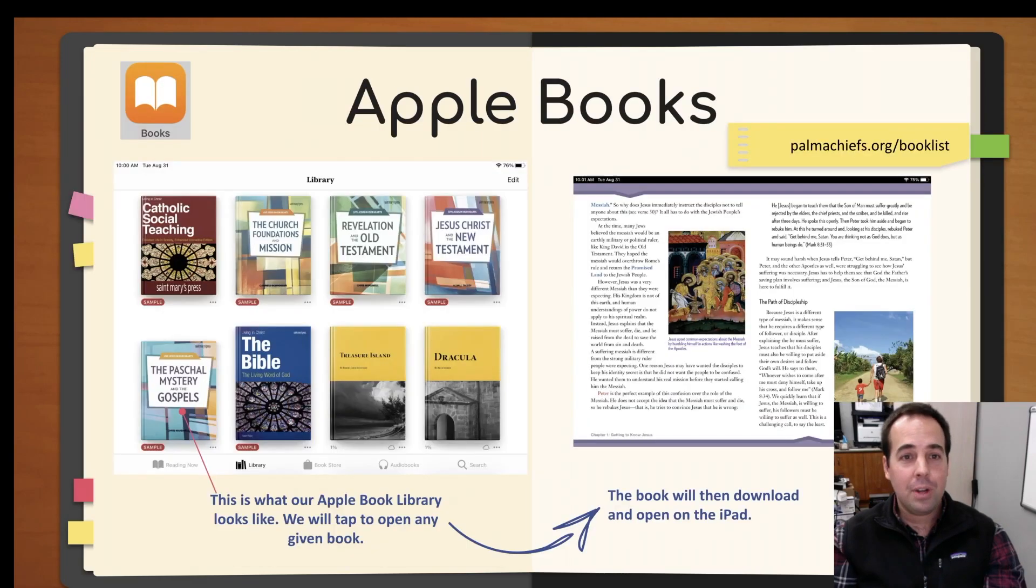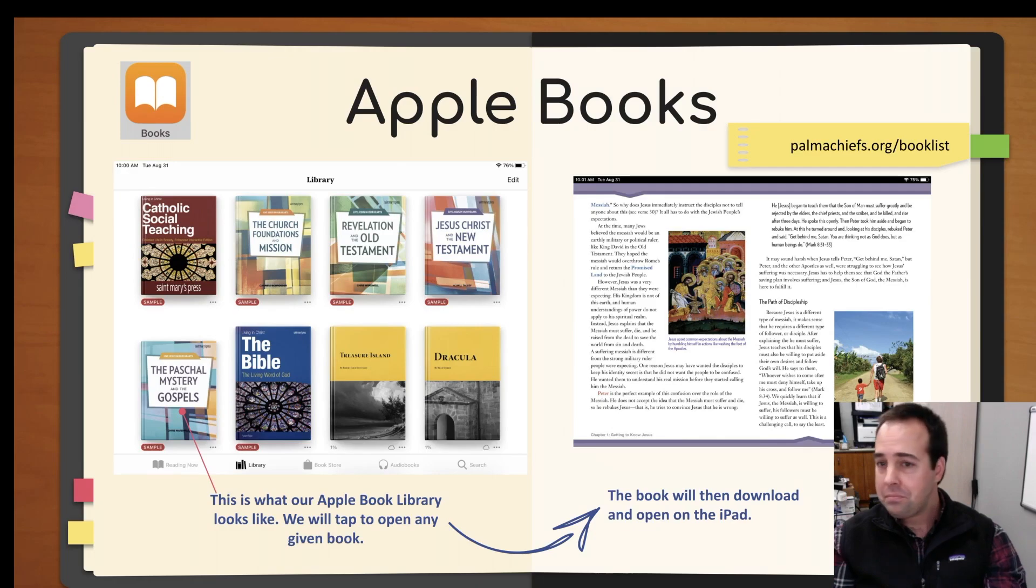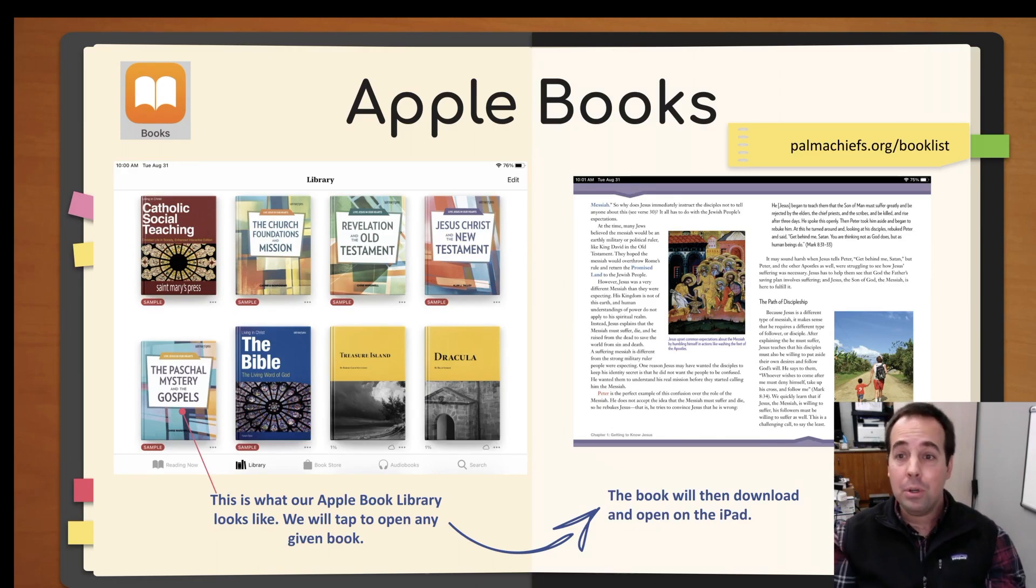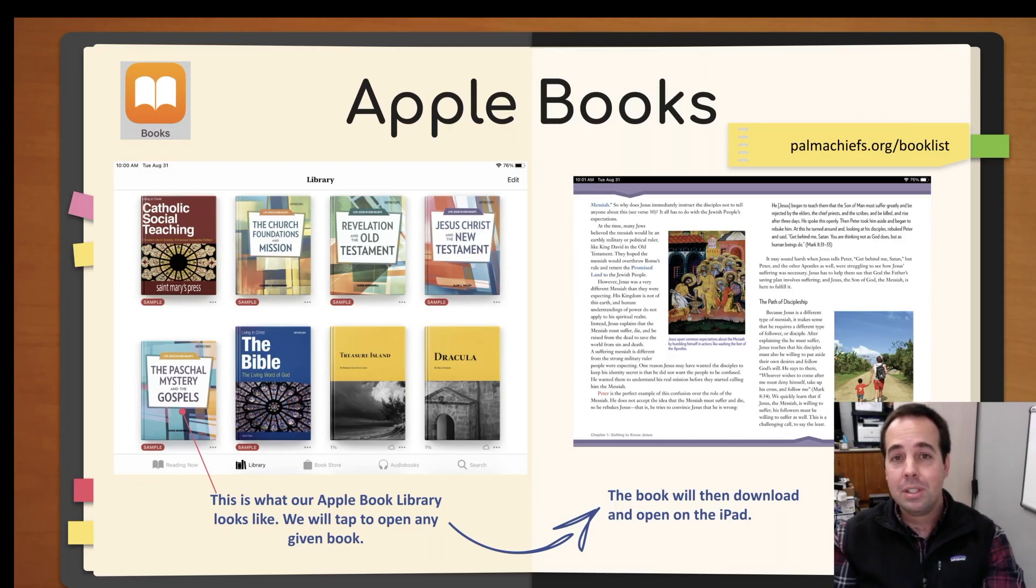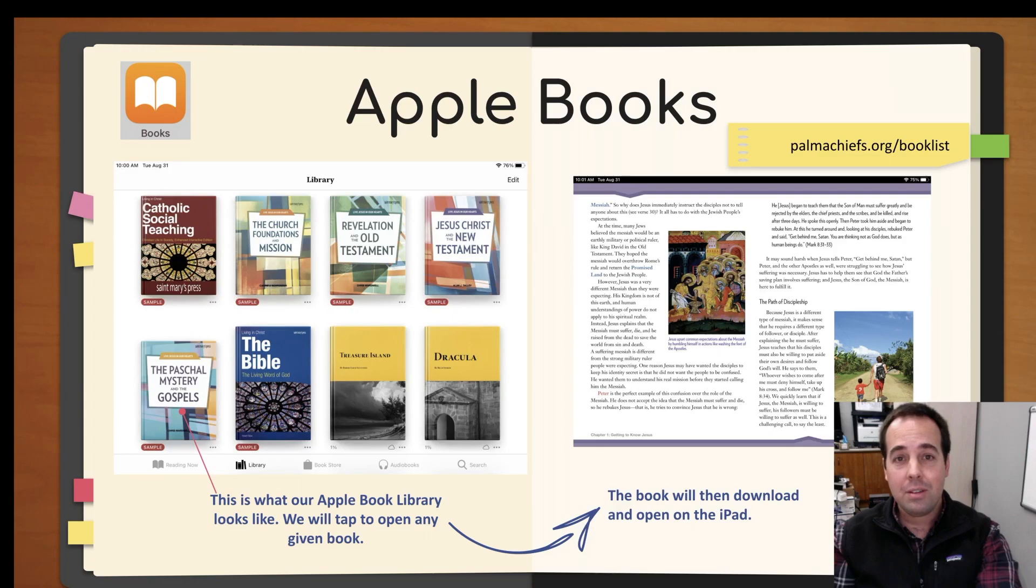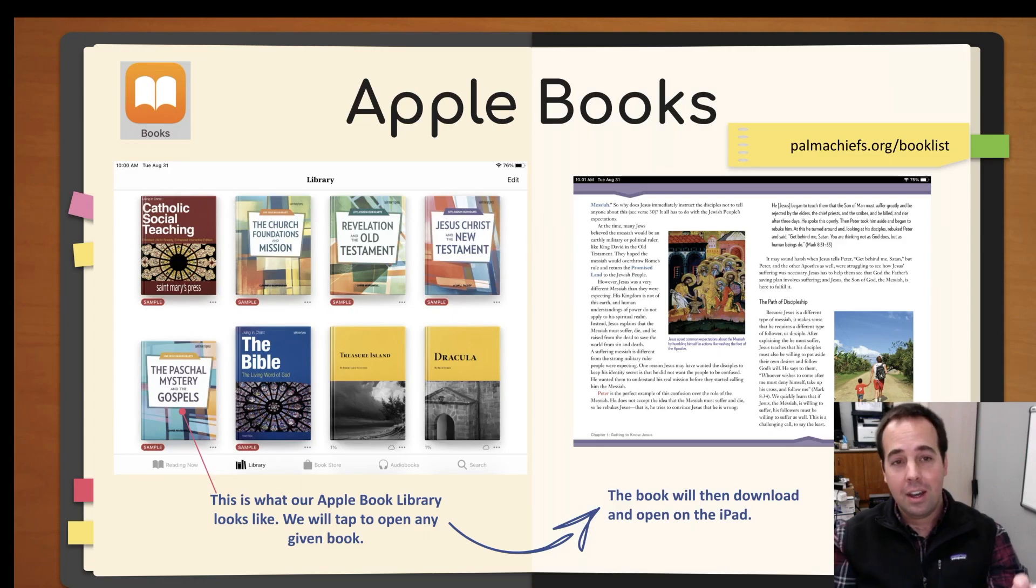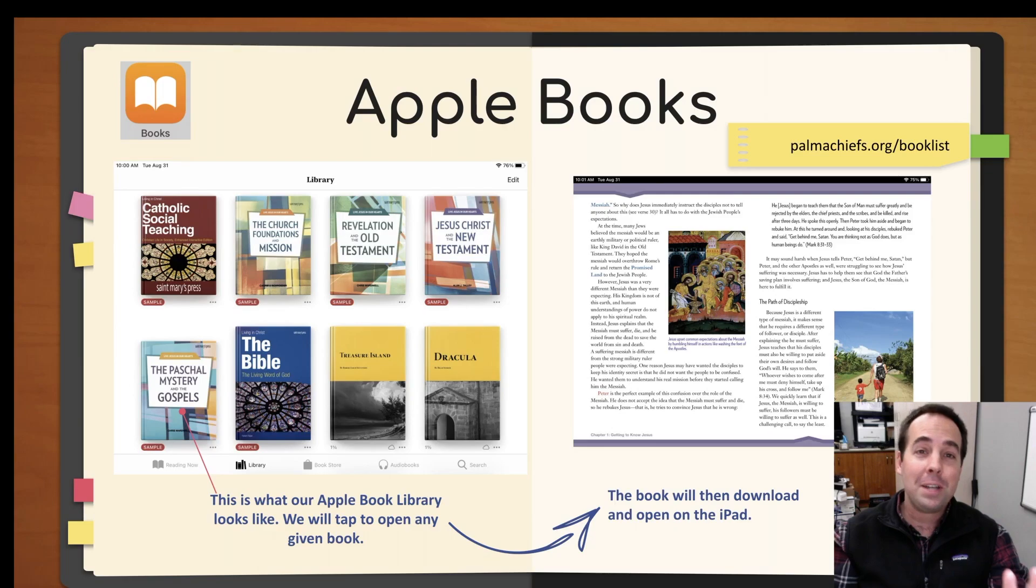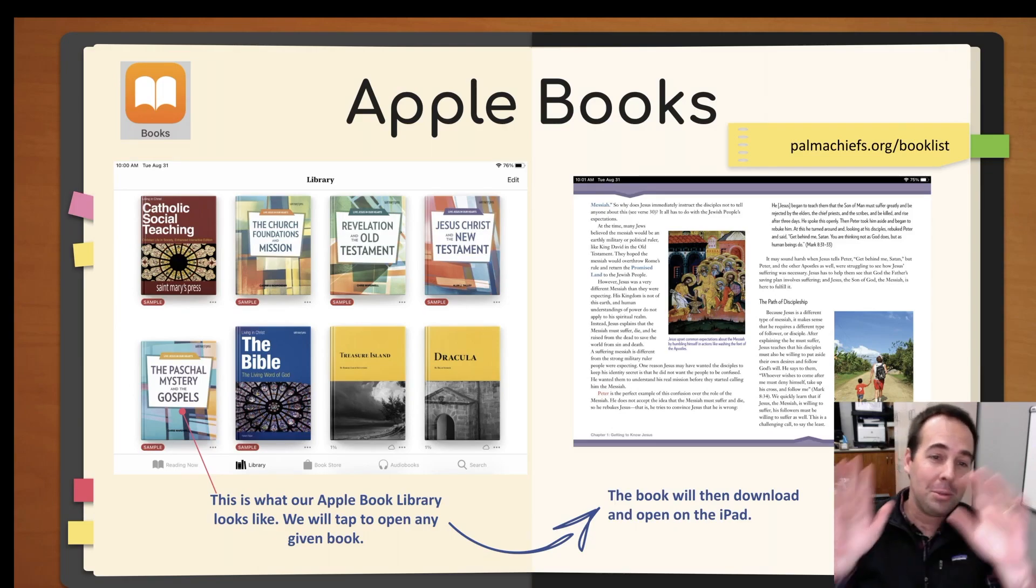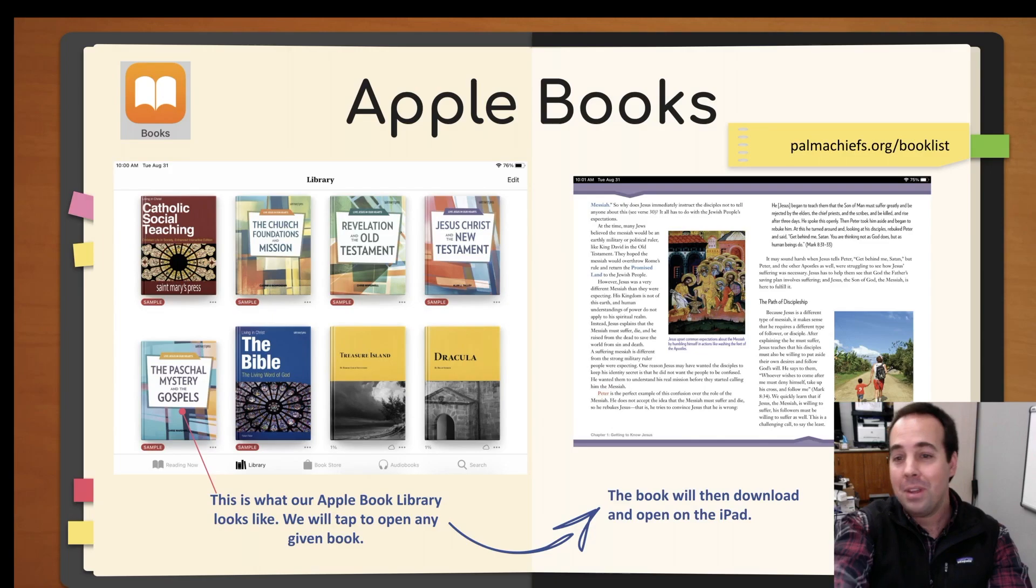Moving right along, Apple Books. This is another one that's already included on the iPad. A good percentage of our books are on the Apple Bookstore. The book list is available at palmachiefs.org slash booklists. Always keep that up to date. It's going to be the current year there. So that link never changes. You basically are going to be scrolling through. Well, I don't want to talk about the book list. That's a whole other video. But you'll go there. You'll download your books. You'll get them here. You're going to download them. And you're going to see them just like that.